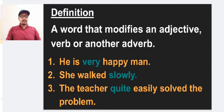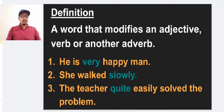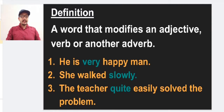Second example: 'She walked slowly.' So 'slowly' is the adverb which modifies the verb 'walked.' Third example: 'The teacher quite easily solved the problem.' Here 'quite' is used as an adverb because it modifies another adverb — 'easily.' If we remove 'quite,' the sentence becomes 'The teacher easily solved the problem,' where 'easily' describes the verb. But 'quite' modifies that adverb 'easily.'